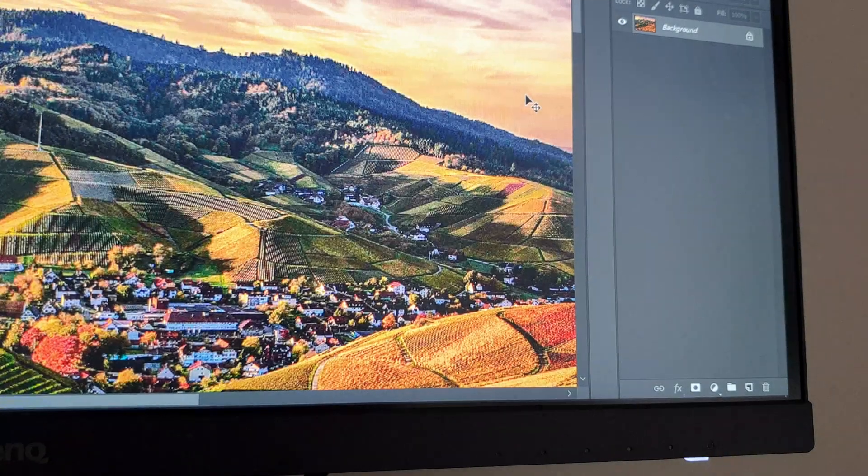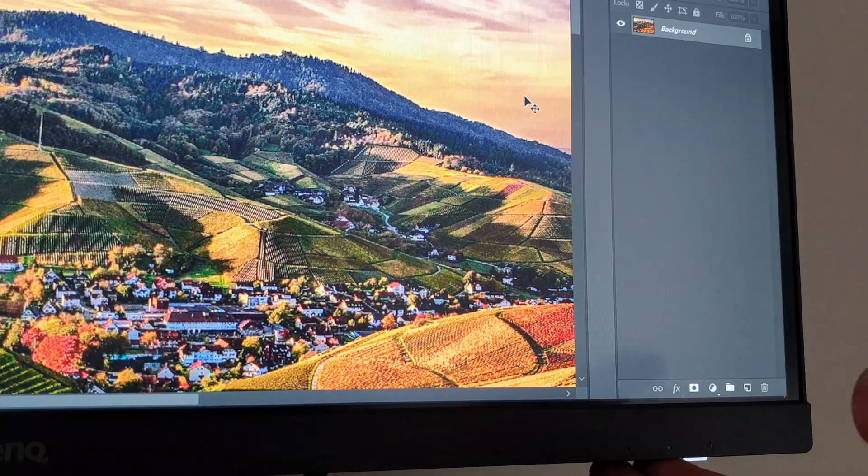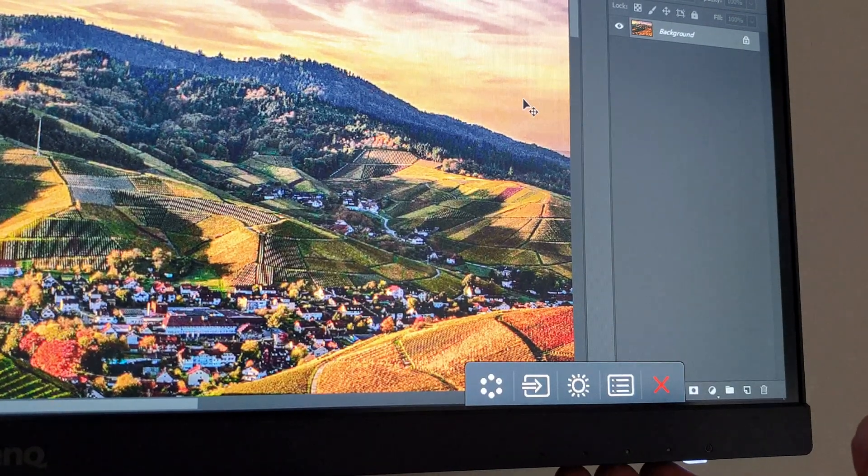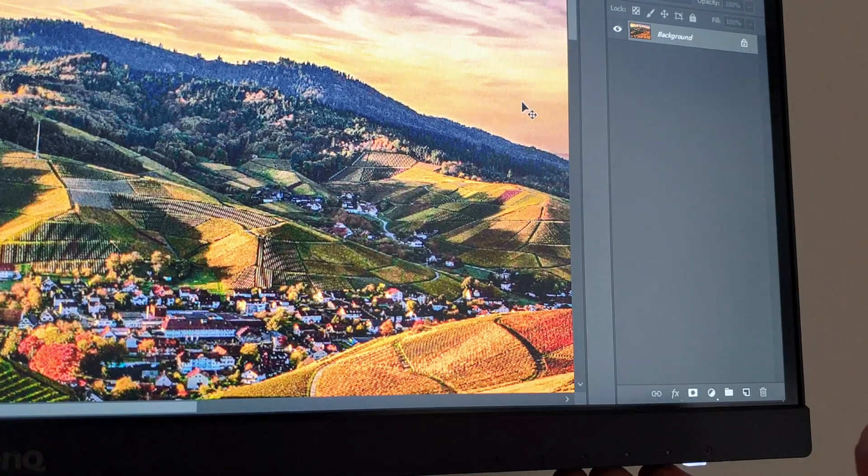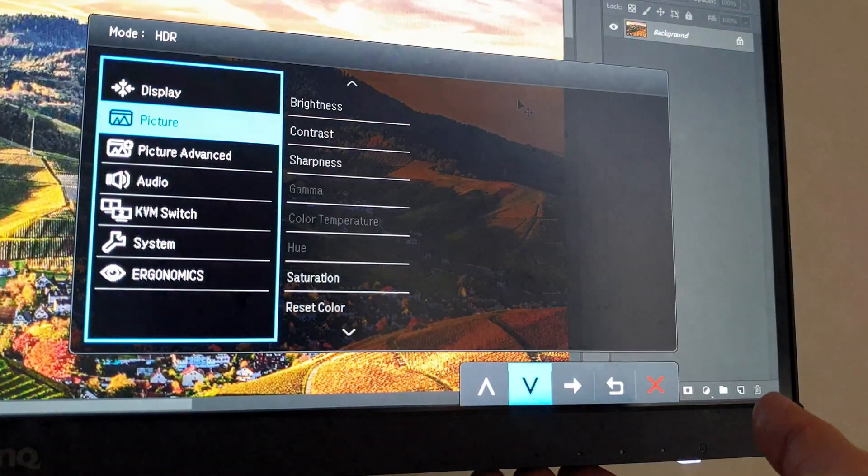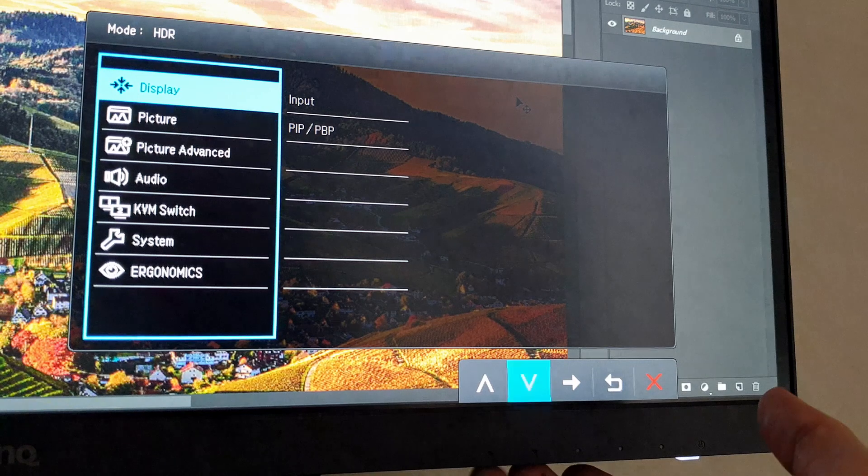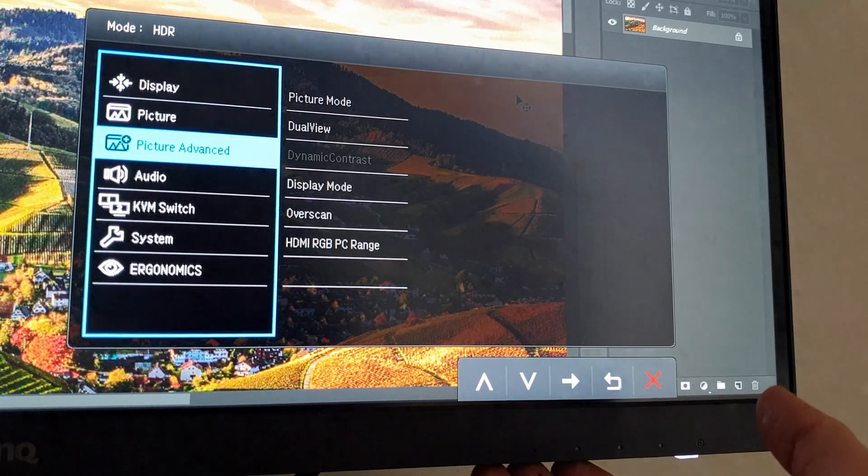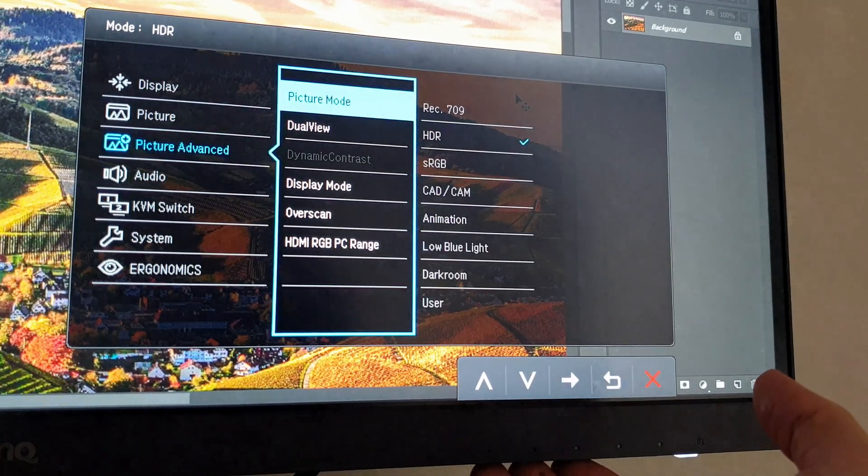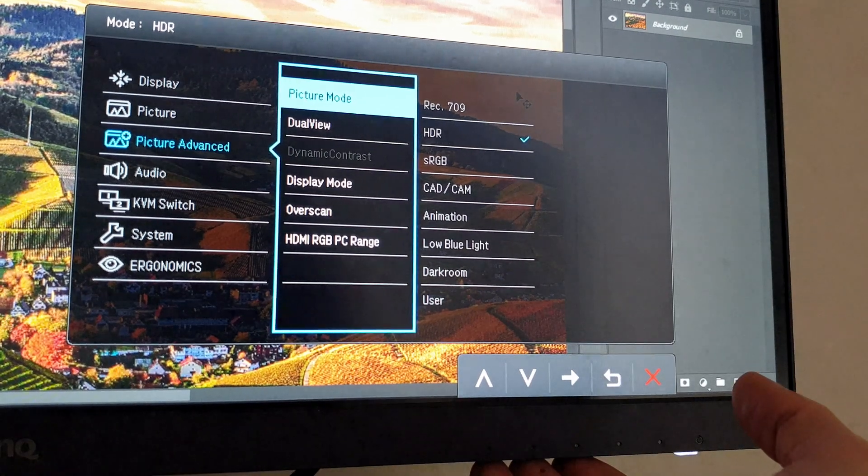Another cool feature about this monitor is the picture mode. First, you want to press on any buttons underneath the monitor to get you the menu options. In the menu options, you go to picture mode and you will have a few different options to select.